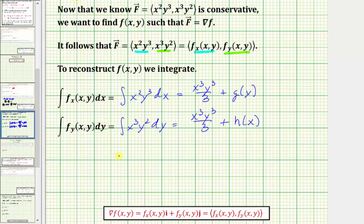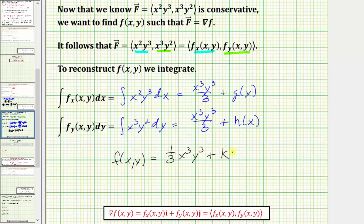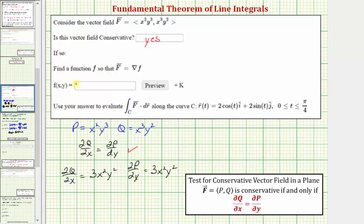In this case it's pretty straightforward. Notice how the two terms are the same, so f(x, y) is just (1/3)x³y³ plus a constant of integration k. Going back to our first slide, we now know f(x, y) = (1/3)x³y³ + k. Now we want to use this potential function to evaluate the line integral along curve C of F · dr, which involves the fundamental theorem of line integrals.